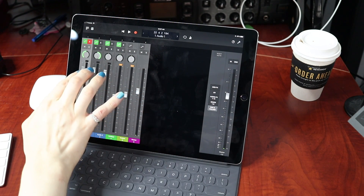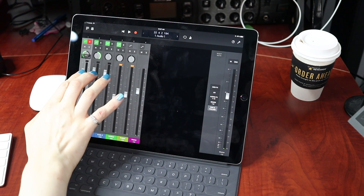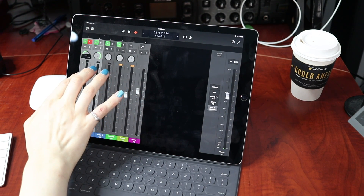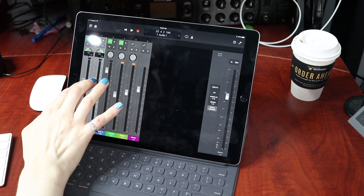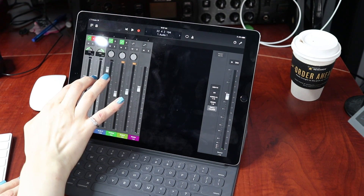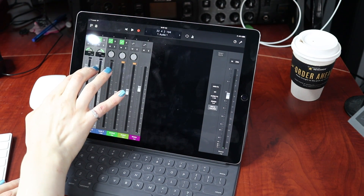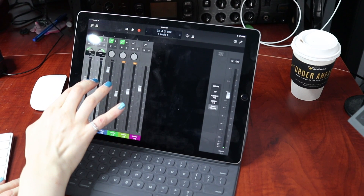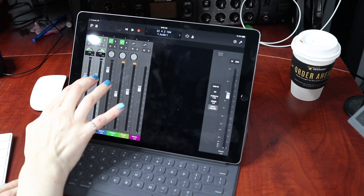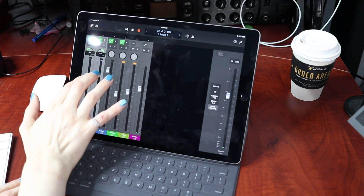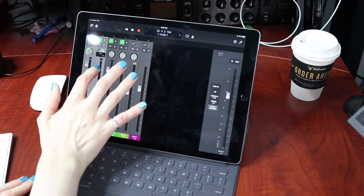The cool thing too is that it's actually multi-touch, so I can adjust multiple things at once. And it's pretty responsive — very responsive. I'm looking at my DAW and it's pretty real time.